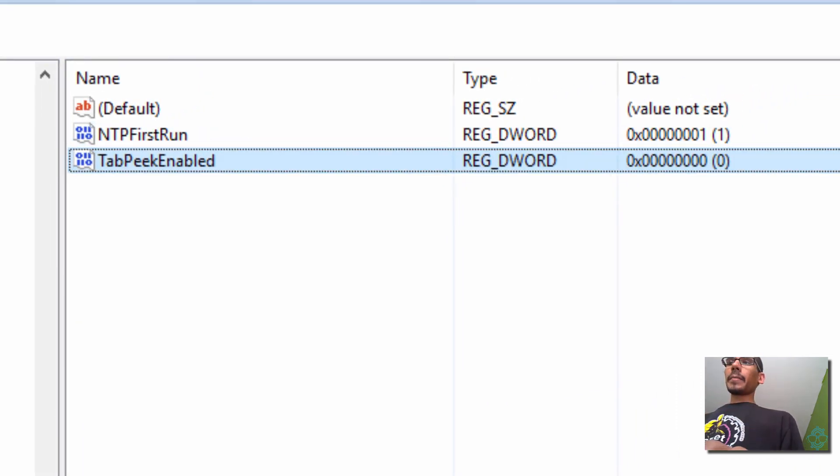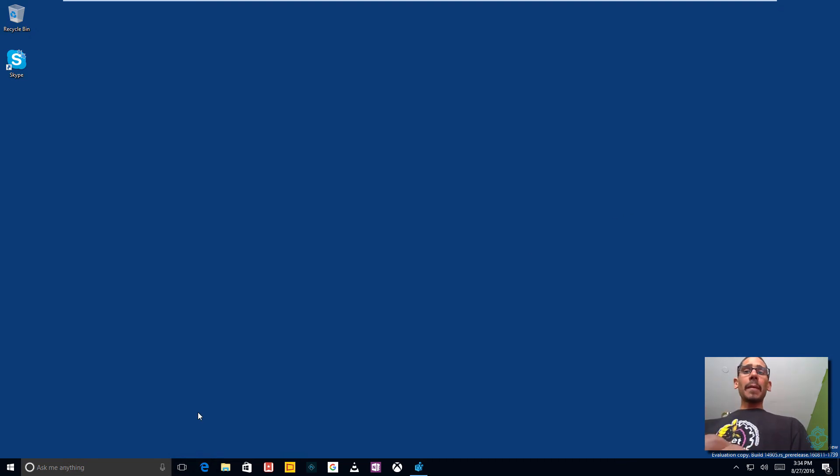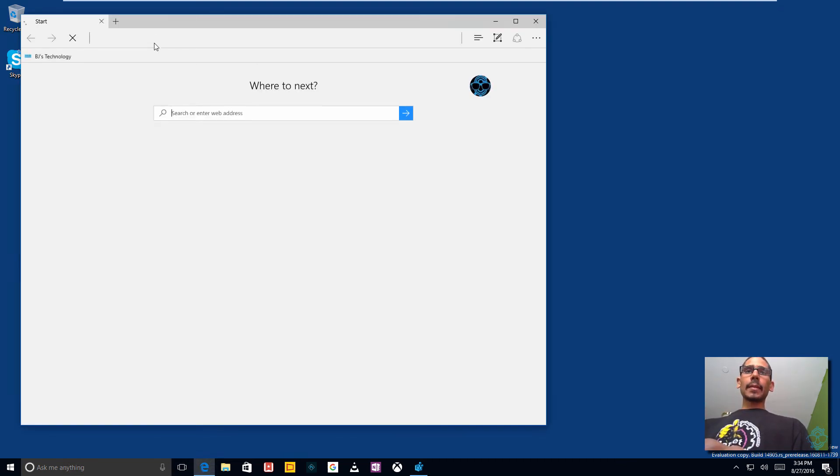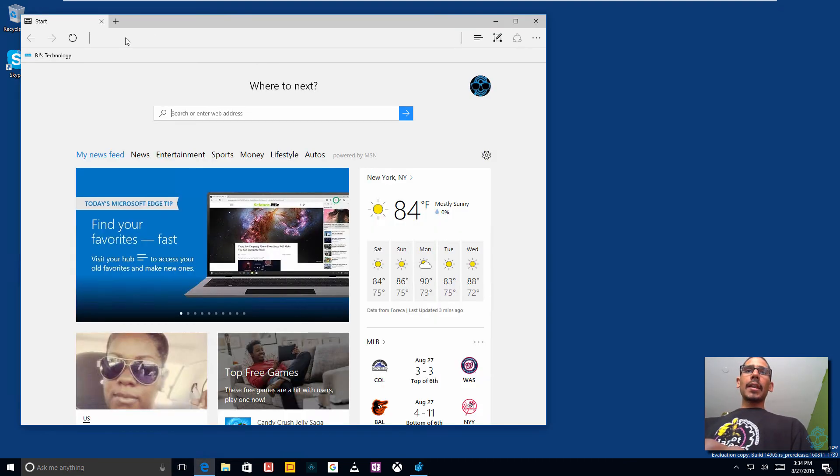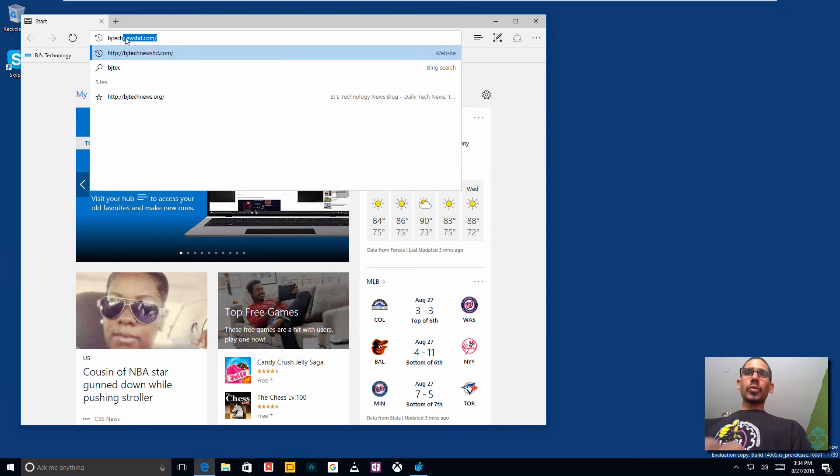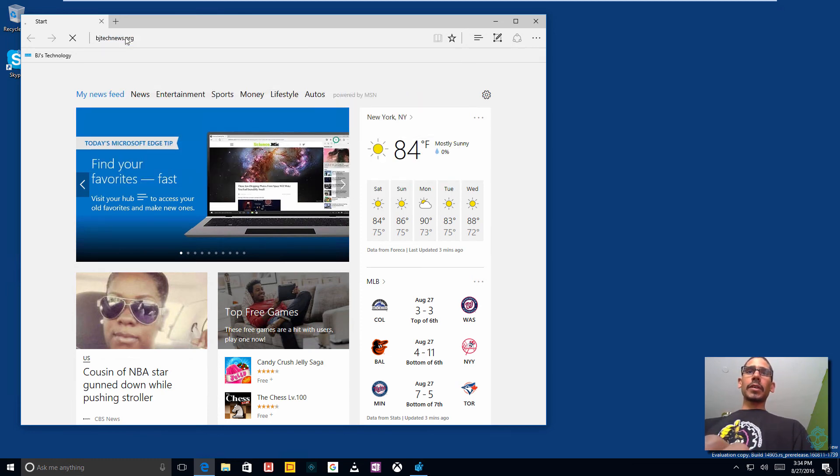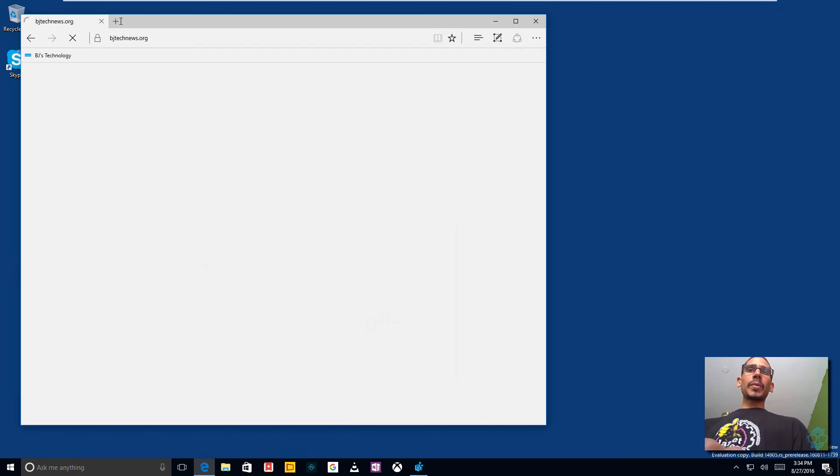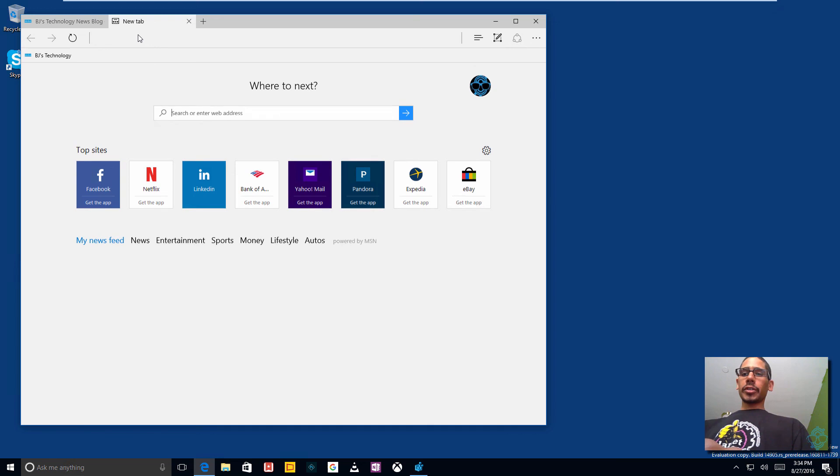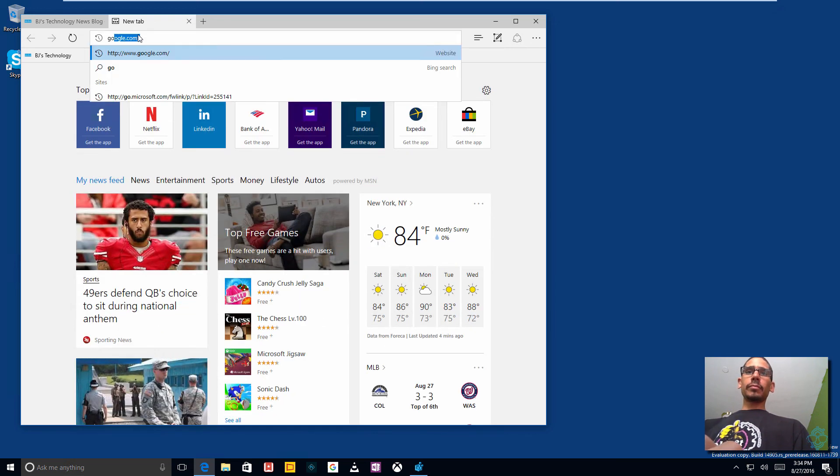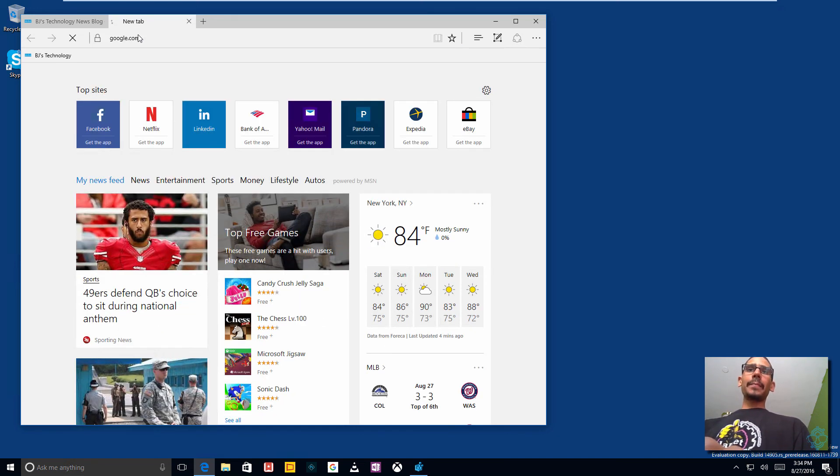Okay, I'm going to minimize our Registry Editor. So let's open up Microsoft Edge. And let's open up a site. Let's go into my site. Awesome. Let's open up another tab. And let's go to just Google.com.